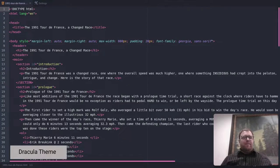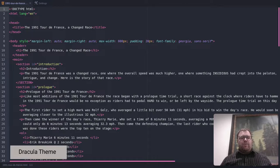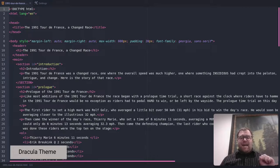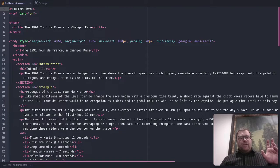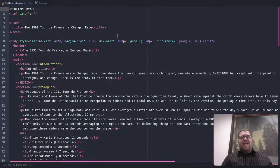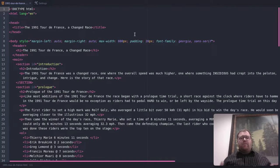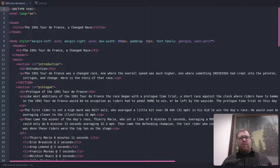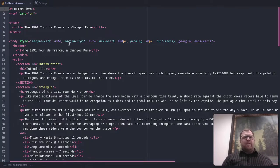First theme here we have is called Dracula. Now Dracula has a UI theme, which is kind of the outer border here, and the syntax theme. I have both of those on right now. It has some nice purples, some nice yellows, a couple light blues here.